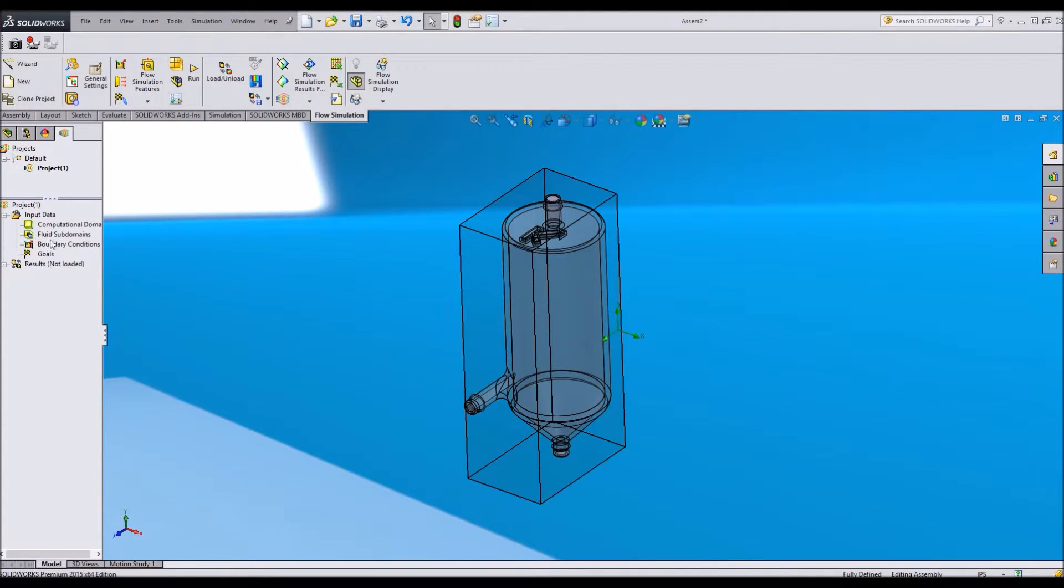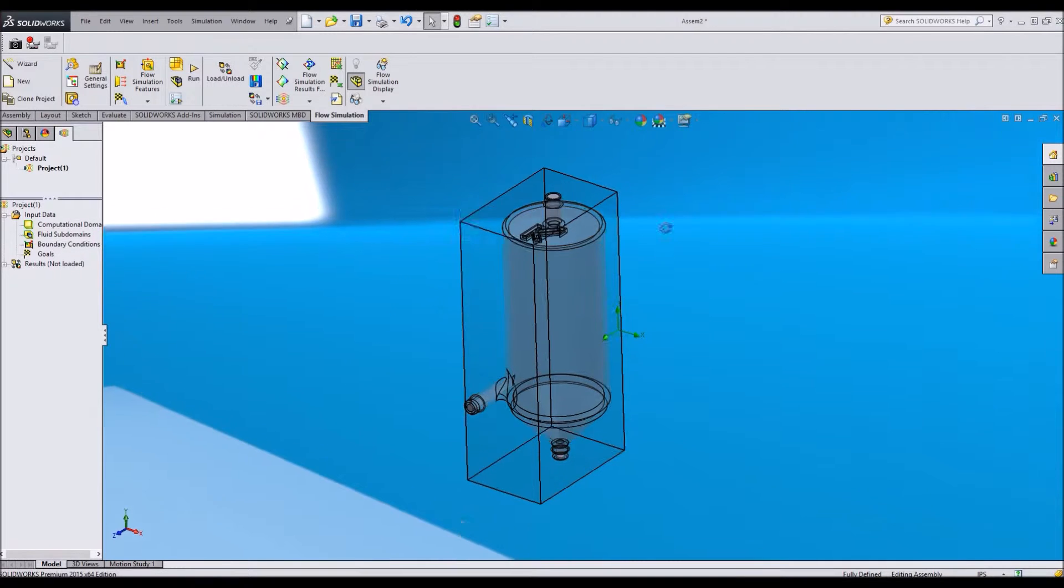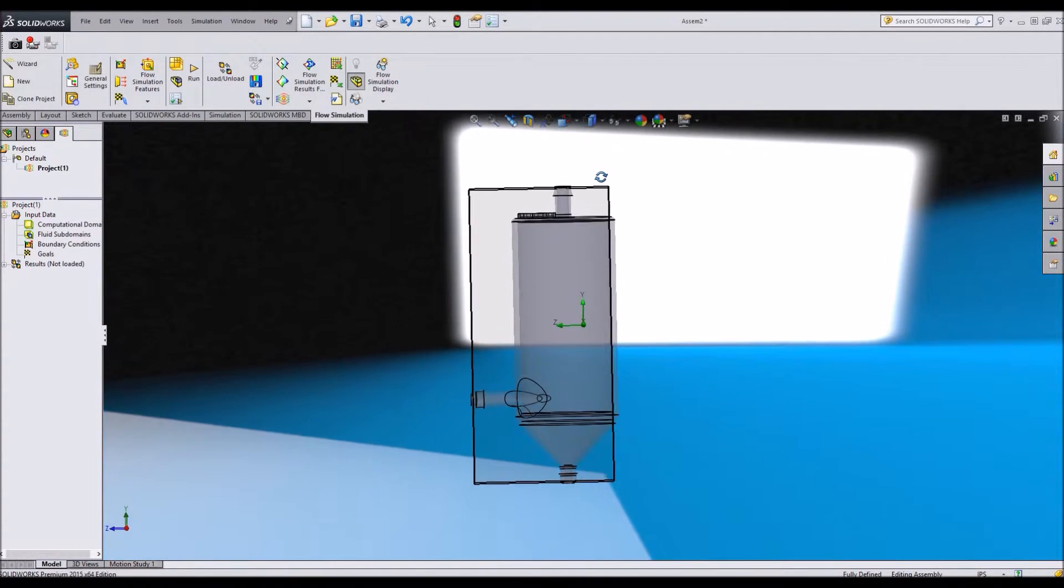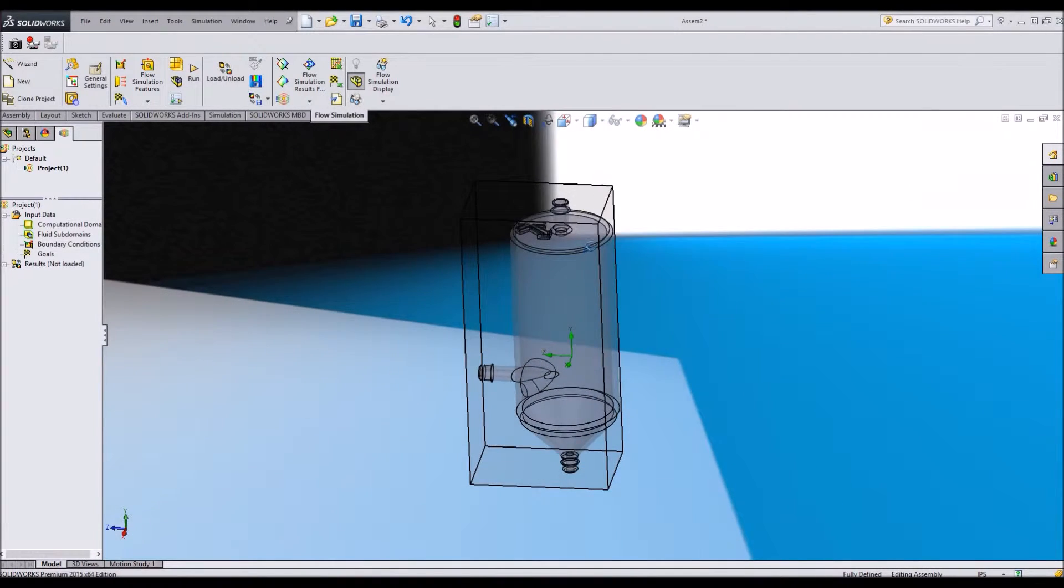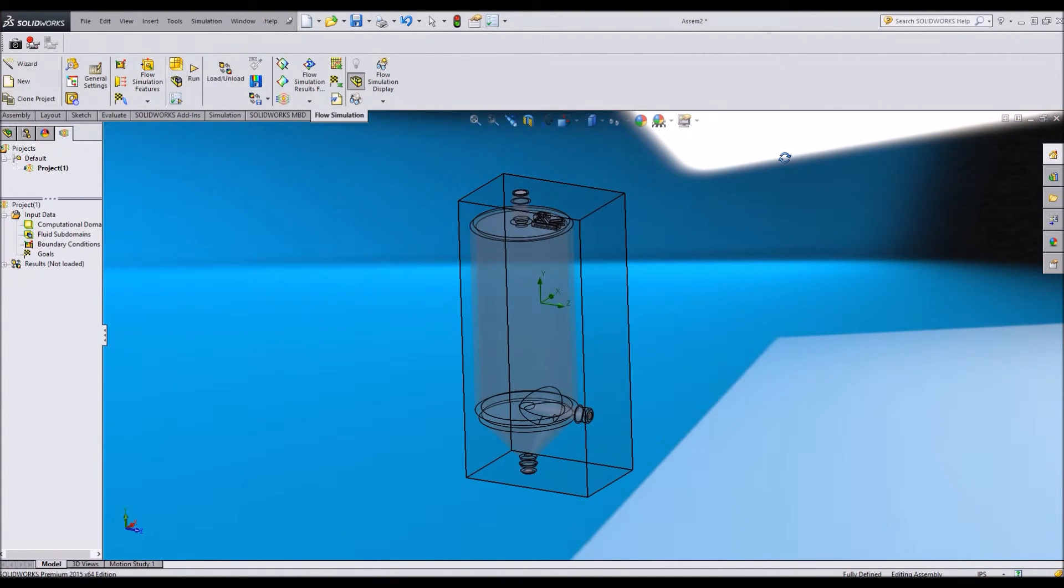Notice the wizard gave me this tab right here. First thing that I'm going to do is make sure I've got my input data, everything how I want it. The computational domain is this box. And this box tells me that anything within this box will be part of the flow analysis and anything outside of the box will not.